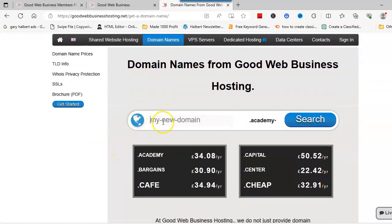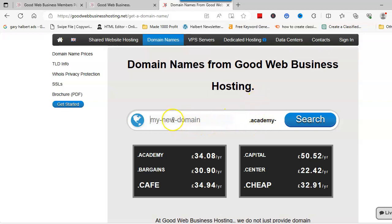To do your search, you'll either have a domain already that you're looking for, so you'll put your domain in there and select what domain you want. Or you might be arriving here with no idea of a domain. What you could do is put different keywords in here that relate to your website.